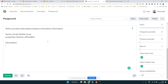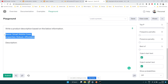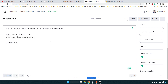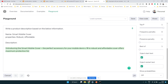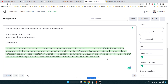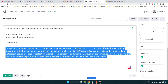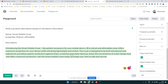We're going to use a simple prompt — the instruction is 'write a product description based on the below information', and we give some information about the product: a name and certain properties. When you click Submit, it makes a request to OpenAI and generates the product description, including the product name and all the details we provided.